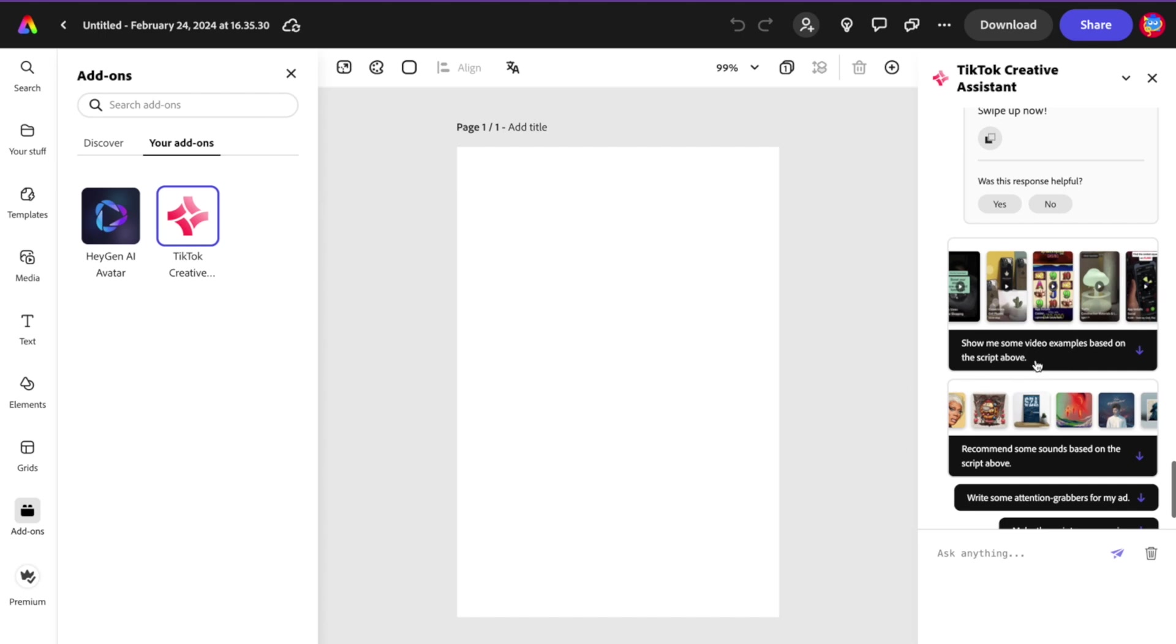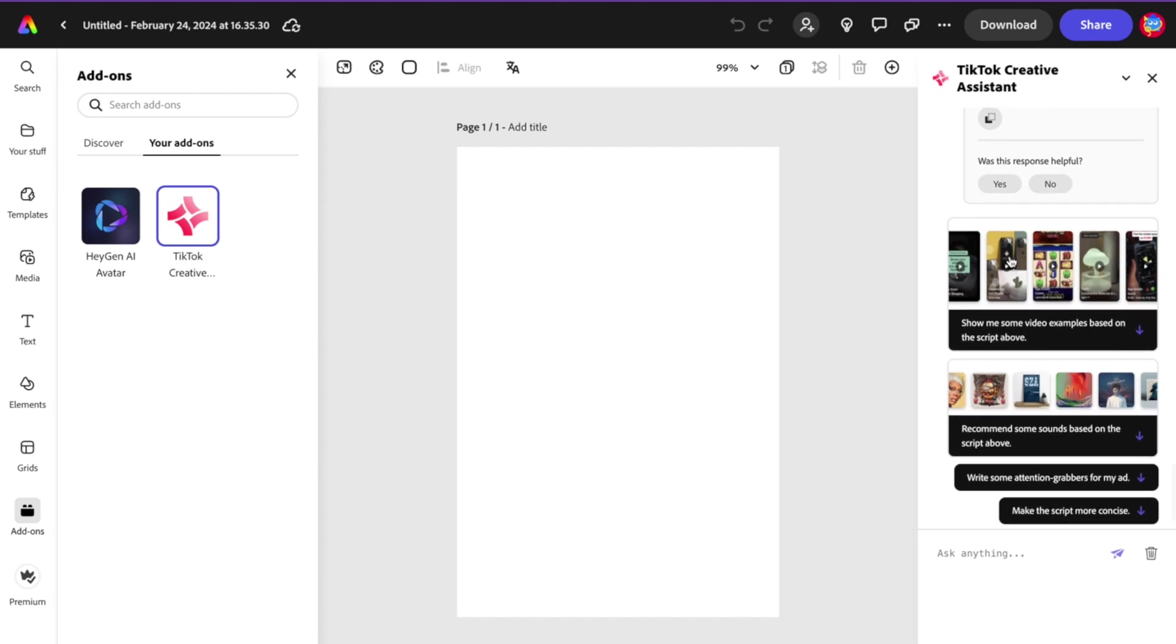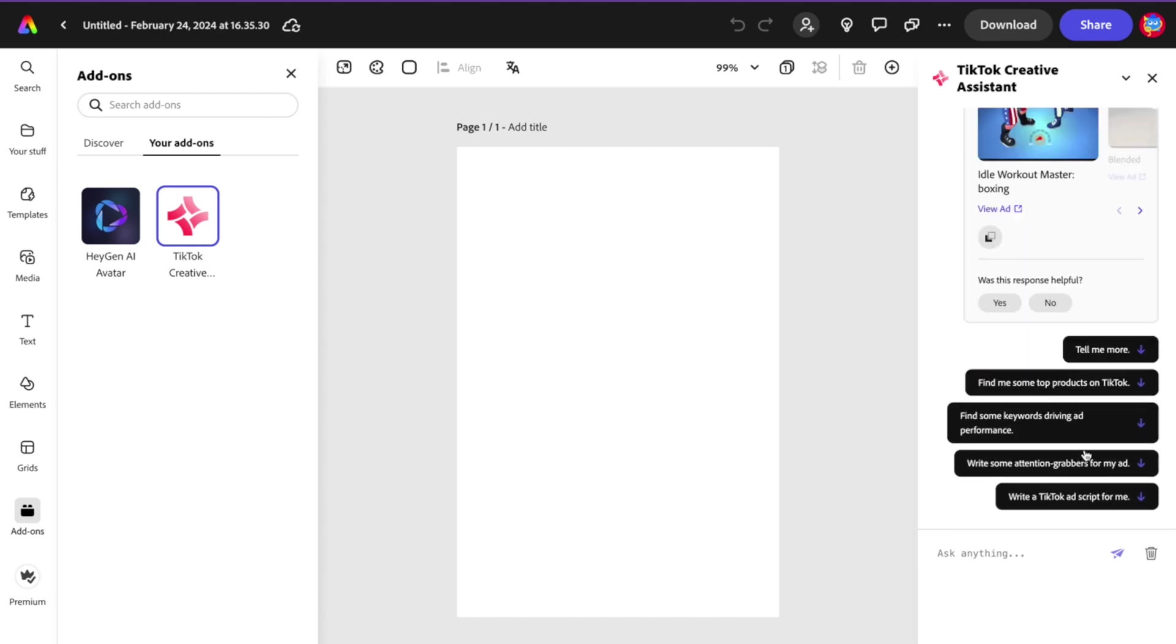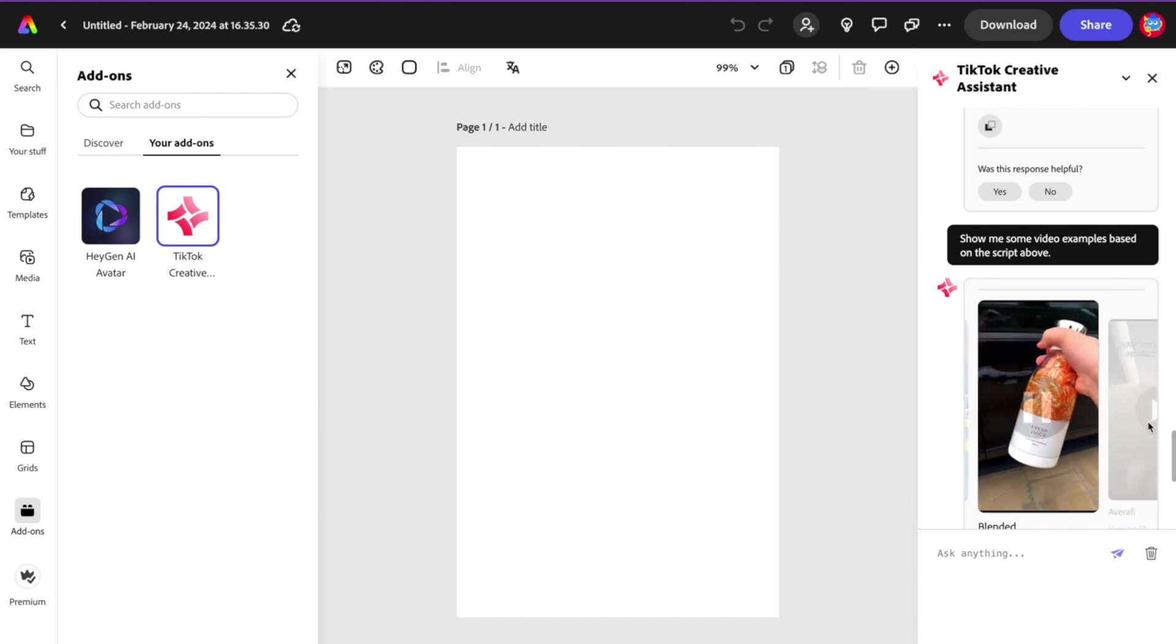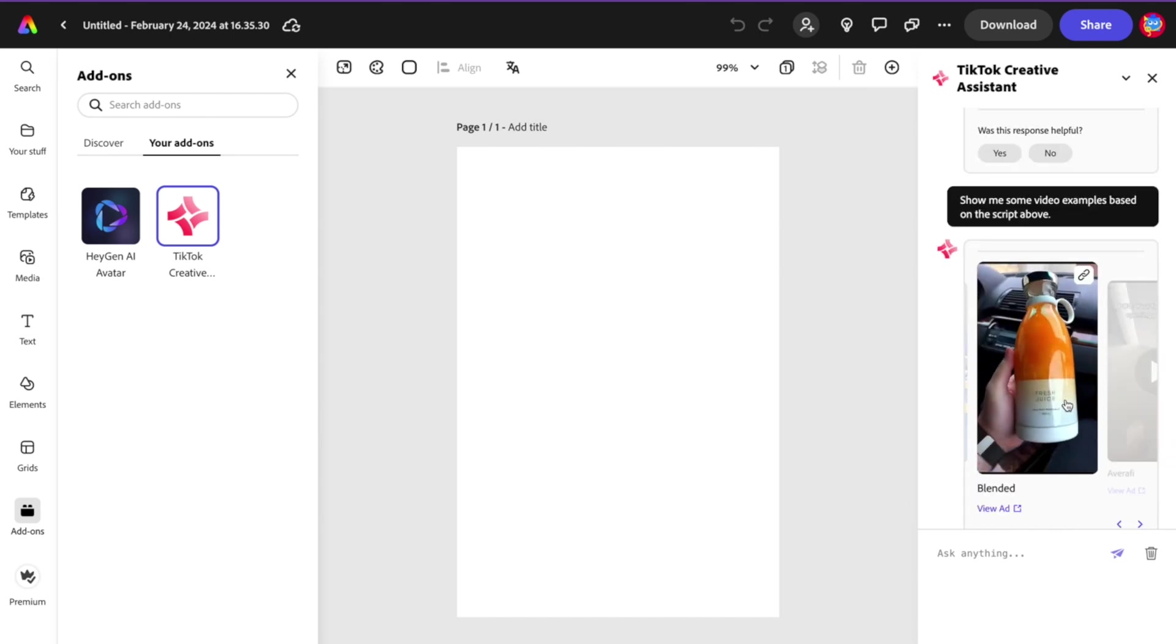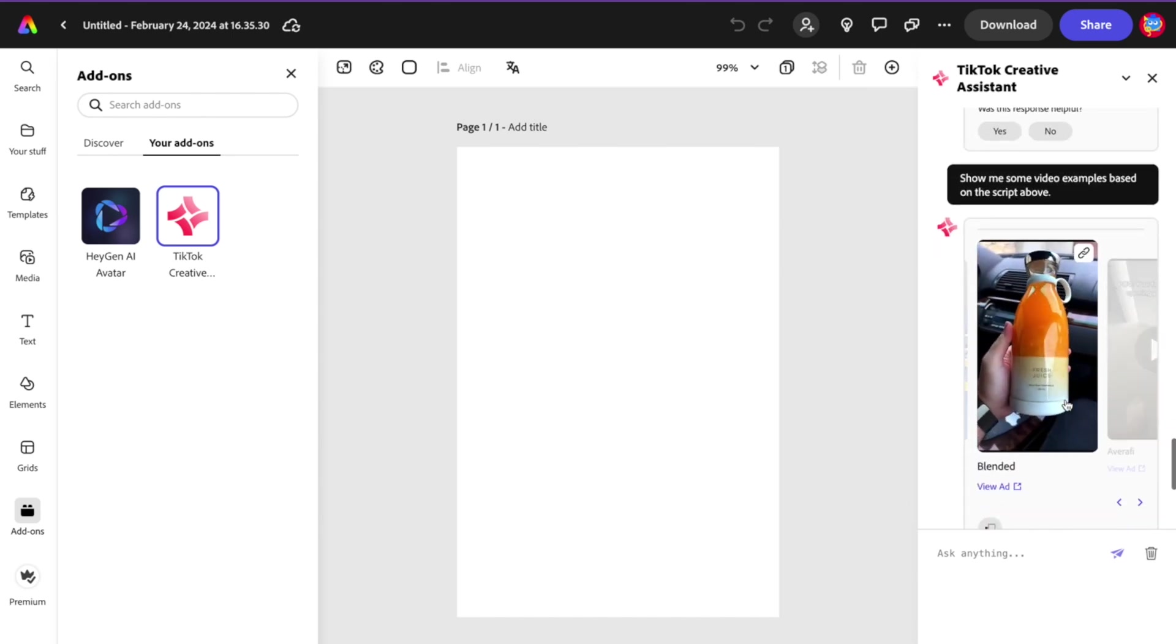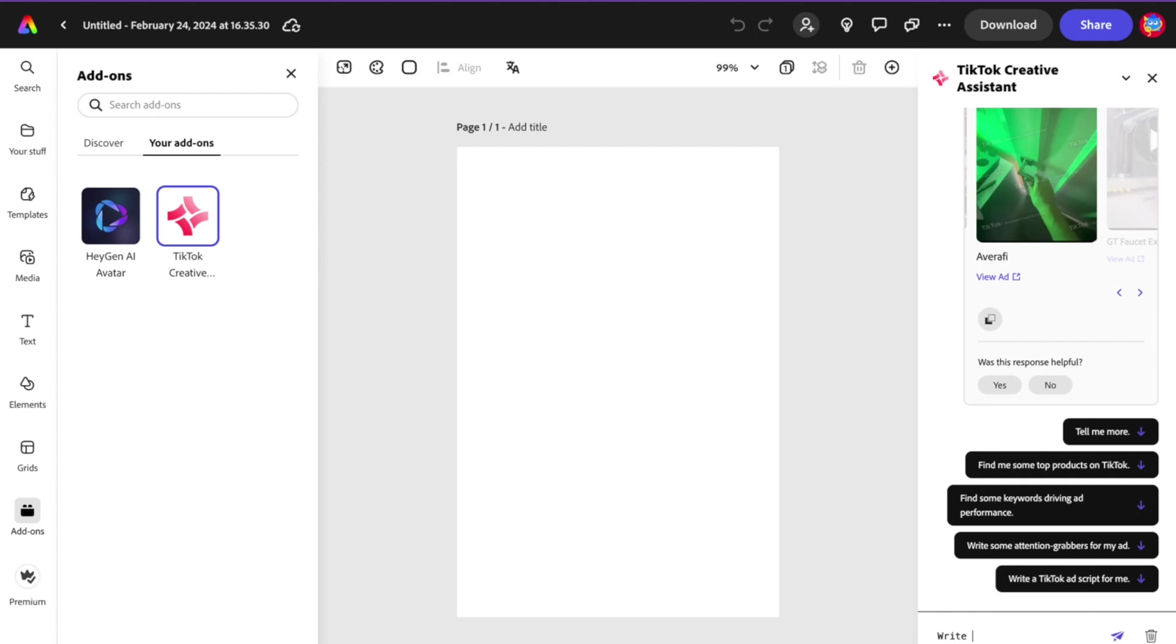Now show me some video examples based on the script above. These are some ad examples. What about this one here? I hover over it, it just plays this ad. Try something else.